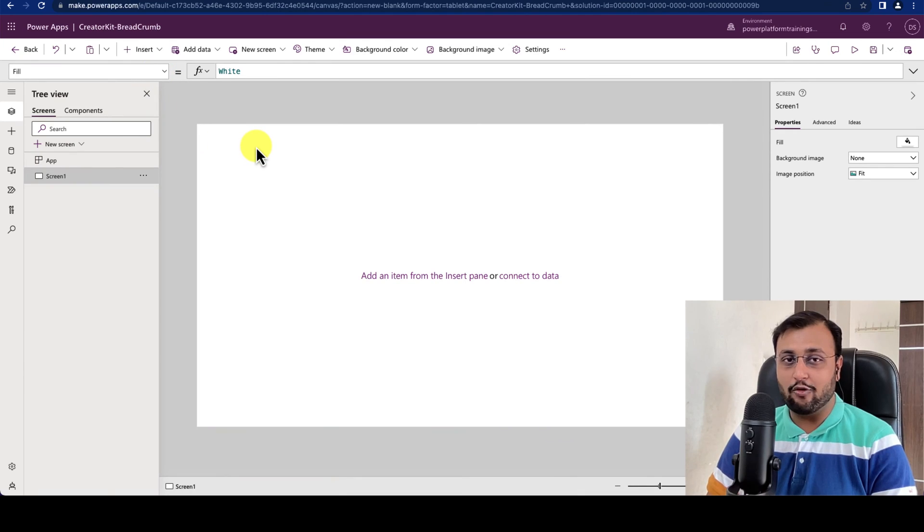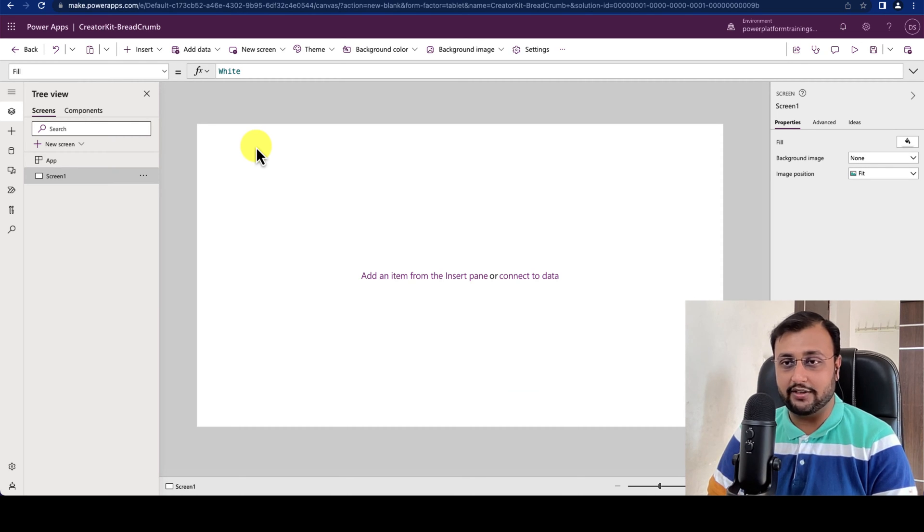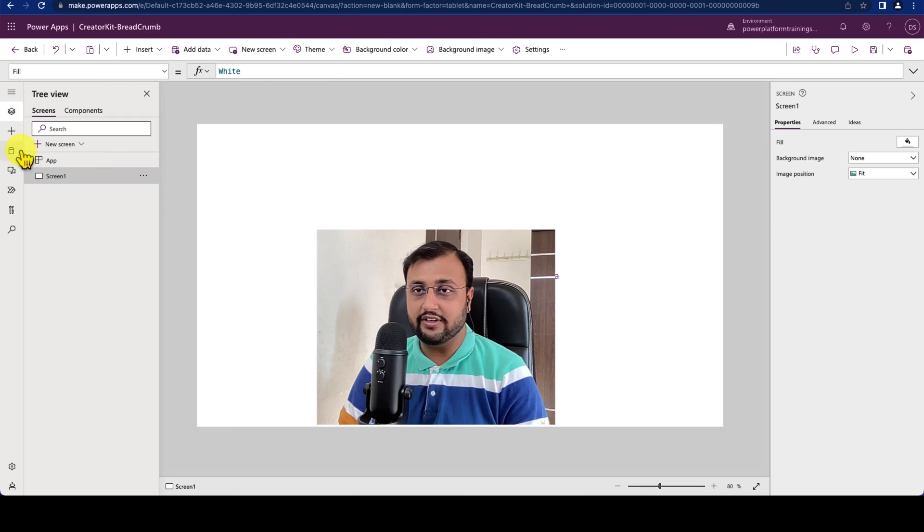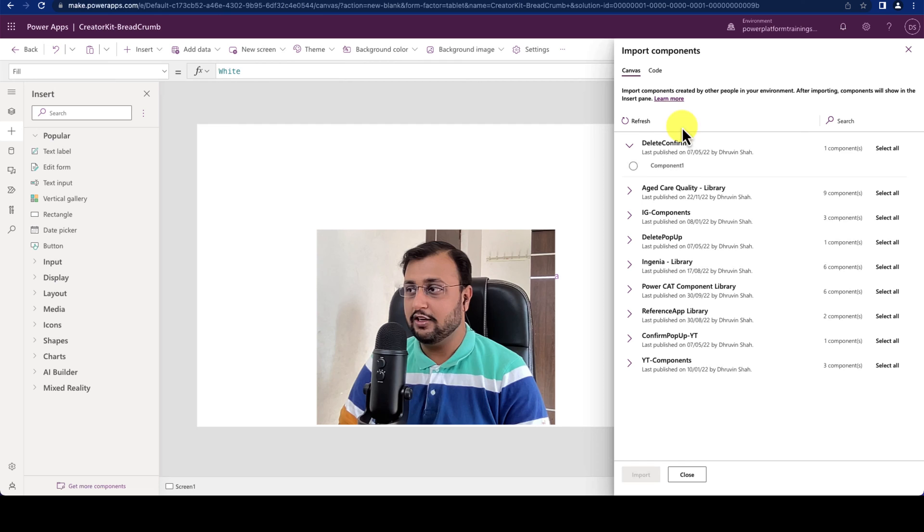Over here I have opened the blank canvas app and first let's install the Breadcrumb component. To install the Breadcrumb component click on the plus icon and click on get more component.